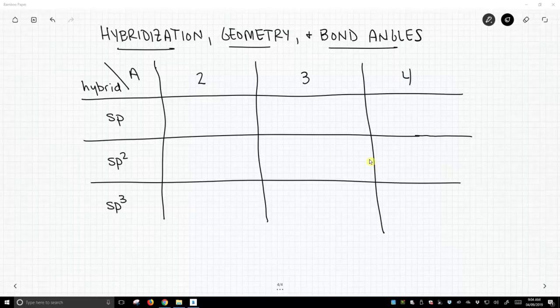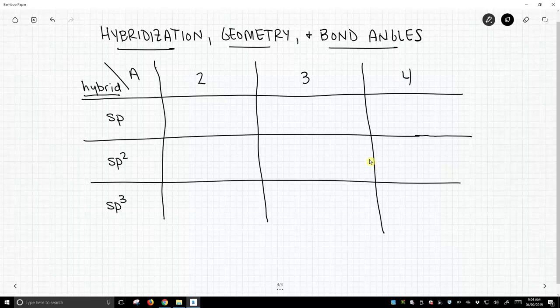We have a table on the screen, and we're going to walk through all these possibilities. On the left, we have a column for hybridization — it's going to be sp, sp2, or sp3. And then in the row, we have the number of attached atoms, which can be 2, 3, or 4. That's the greatest number of attached atoms we will encounter for a second row element.